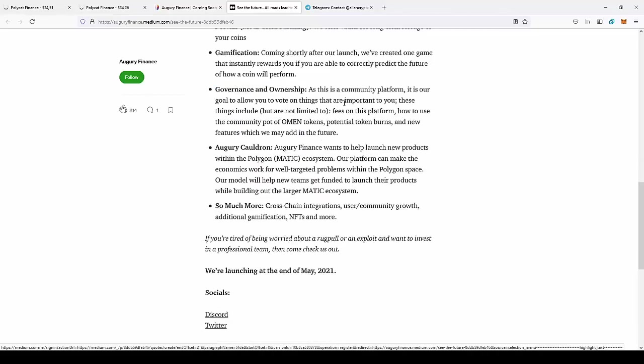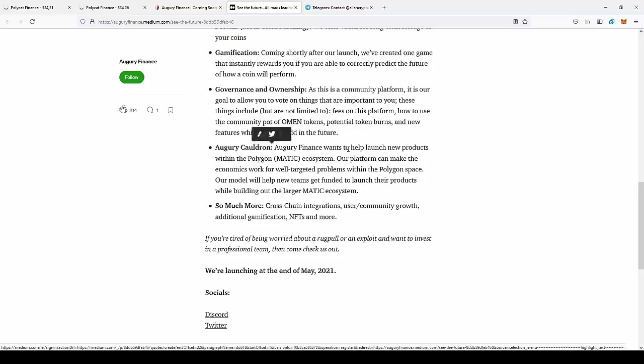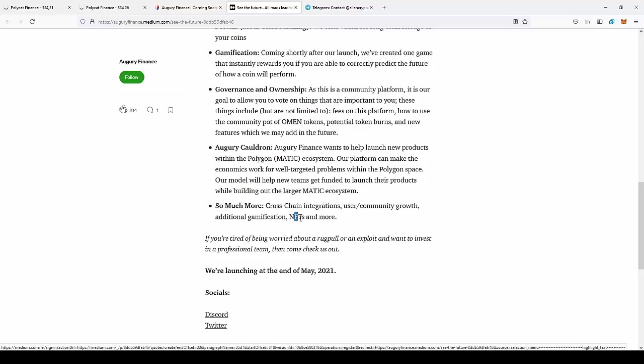Governance and Ownership: As this is a community platform, it is their goal to allow you to vote on things that are important to you. These things include but are not limited to fees on the platform, how to use the community pool of OMEN tokens, potential token burns, and new features they might add in the future. So this will be a fully community token decided by the community. And there will also be NFTs and a lot of new features they want to implement, all in relation to the community that stands behind the project.